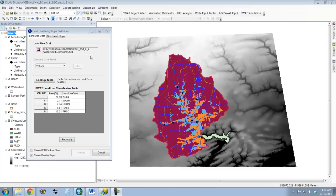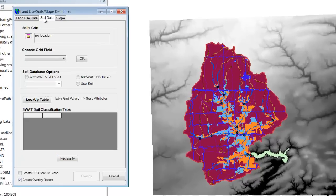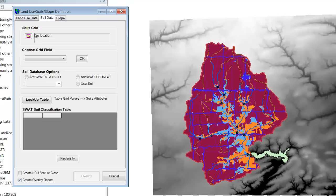The next step to define our HRU is to define the soil type. So I'm going to click on the soil data tab and I need to input the soils grid, or the shapefile that contains information on our soils. So like land use, there are a lot of different ways to get this, a lot of different places to find these.